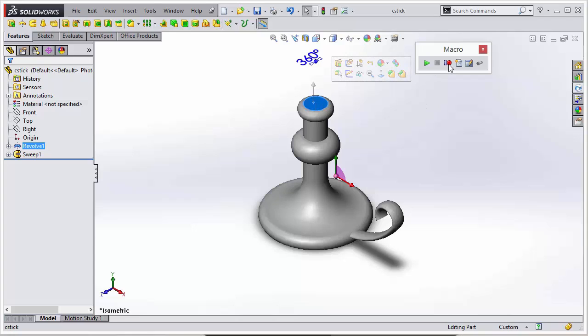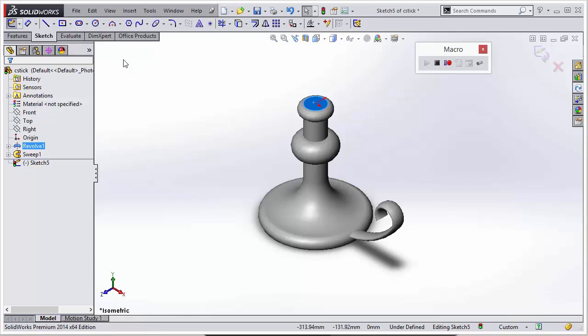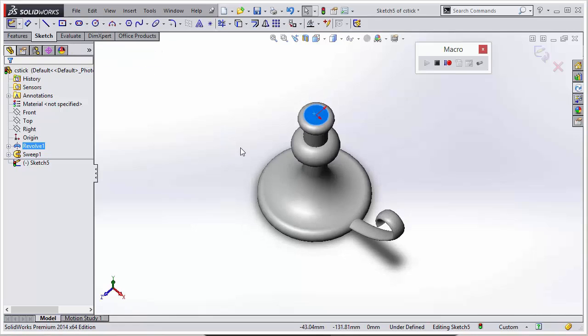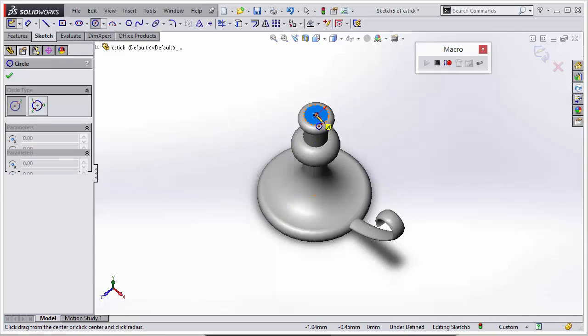So we'll go ahead and click on our record pause button and we can start this out. I'm just going to select the cut extrude. That'll take us directly into a sketch and then we can go in and add our circle.